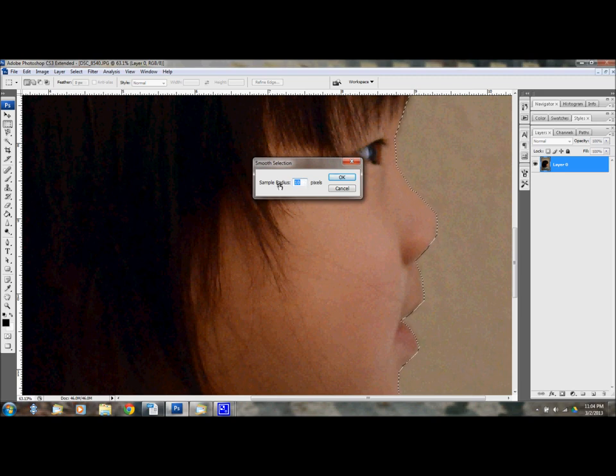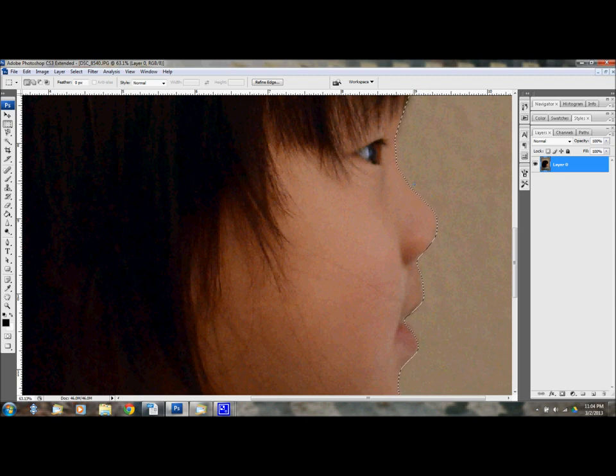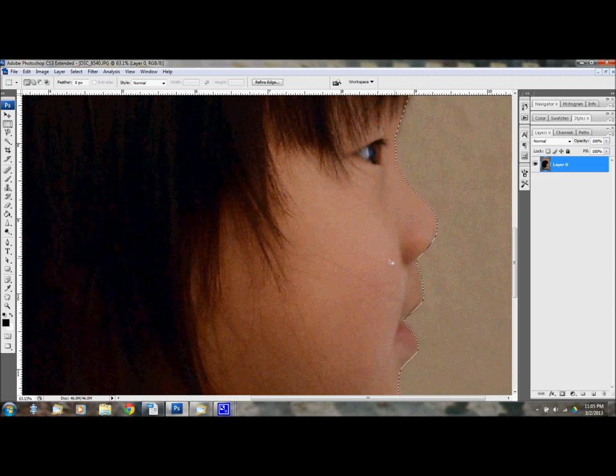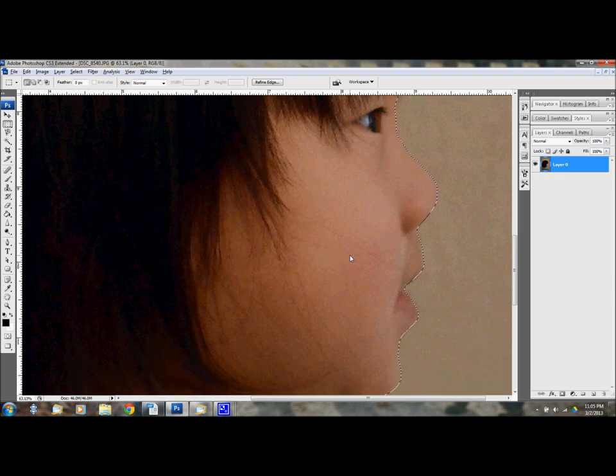And I'm going to try about 20 pixels to smooth that out. And you can see it smoothed some of that out. Okay. Now I have my outline of her face.